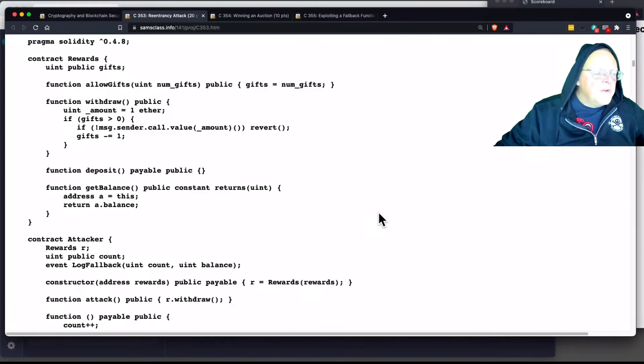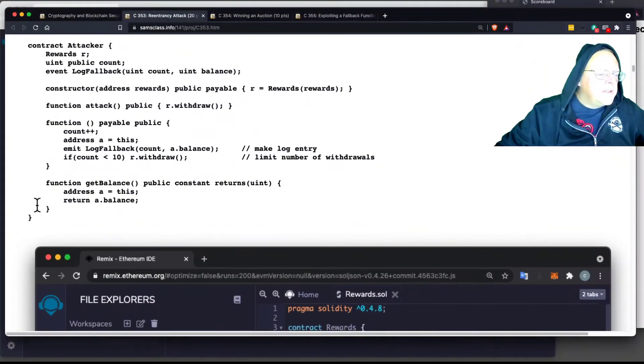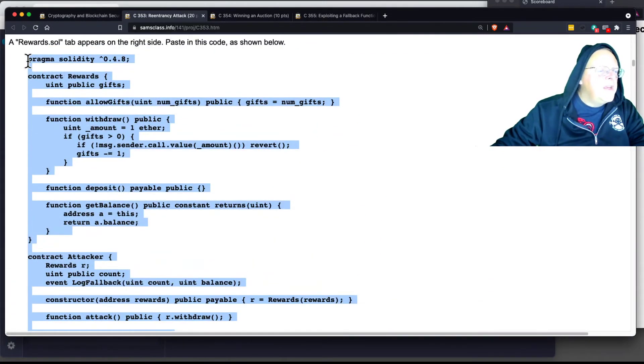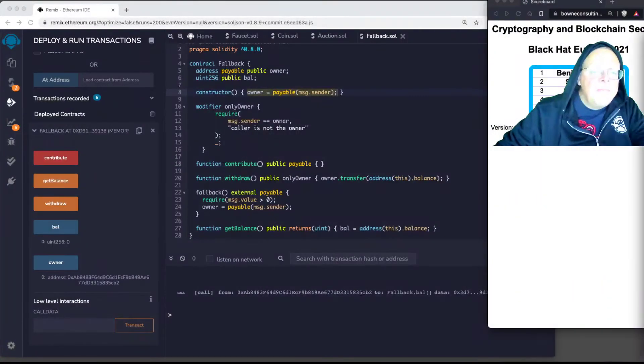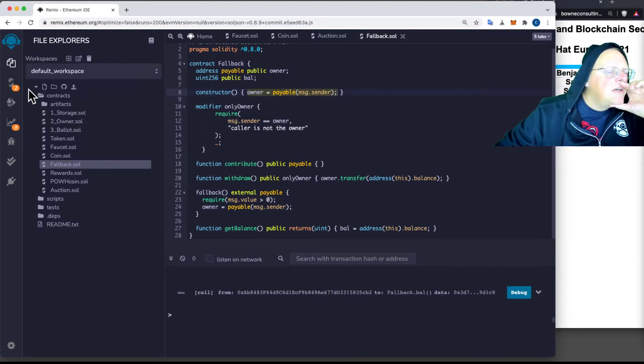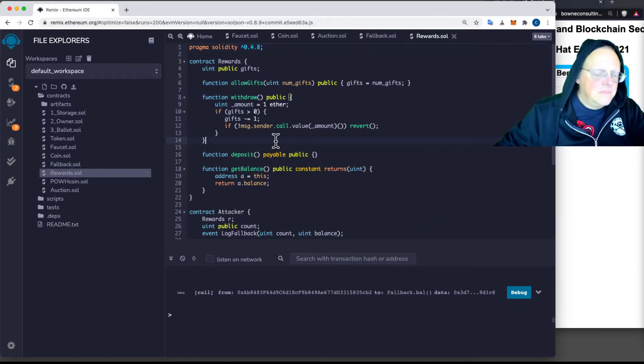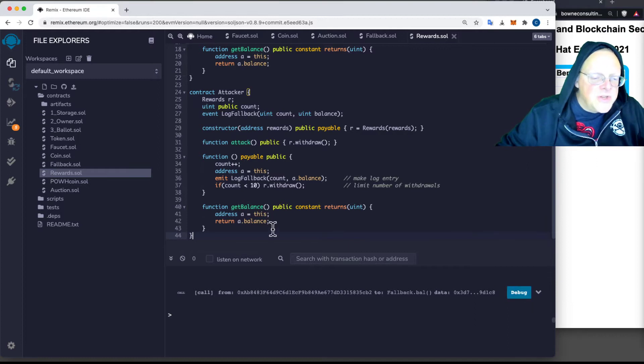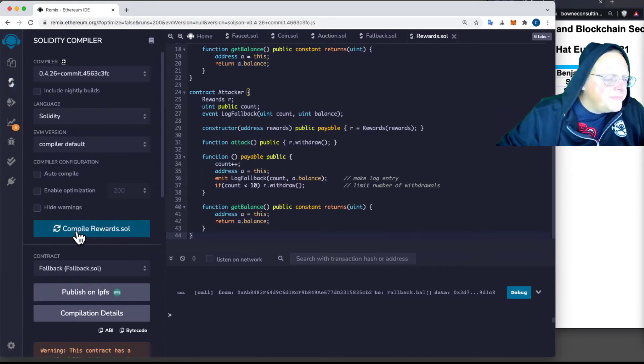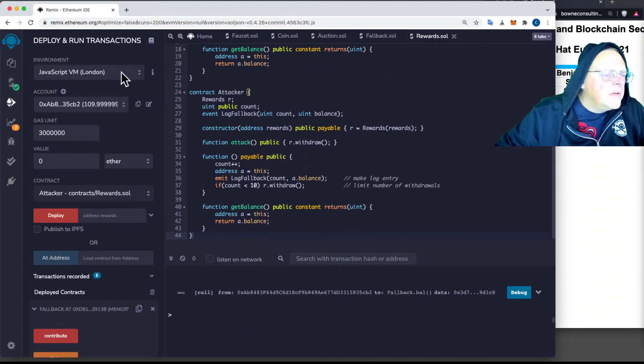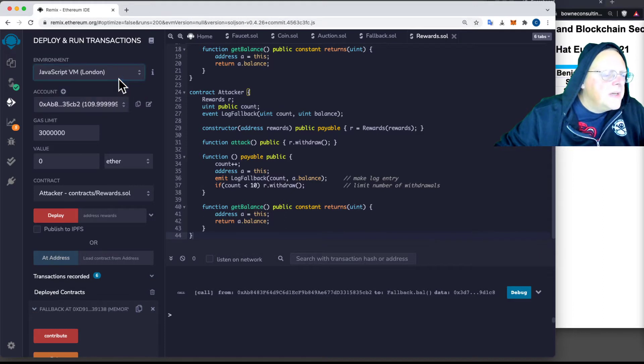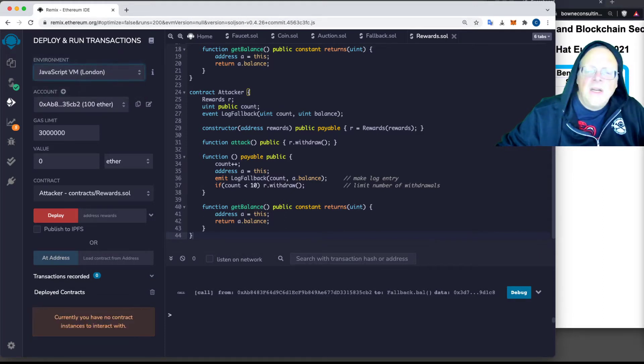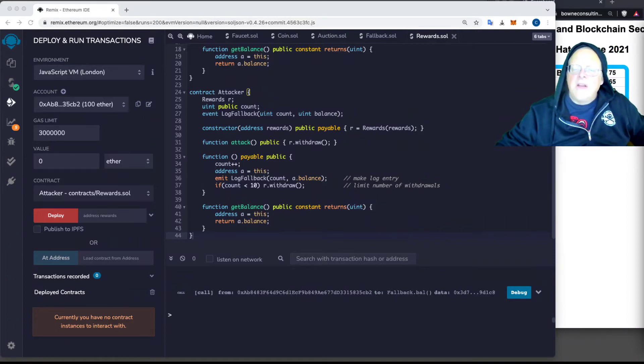So this is the rewards contract. I'm going to put in the clean version to make sure I've got the original vulnerable version. So we go here to rewards, get rid of the old stuff, put in the original version. And then compile. And then get rid of the old blockchain, get a new clean one.